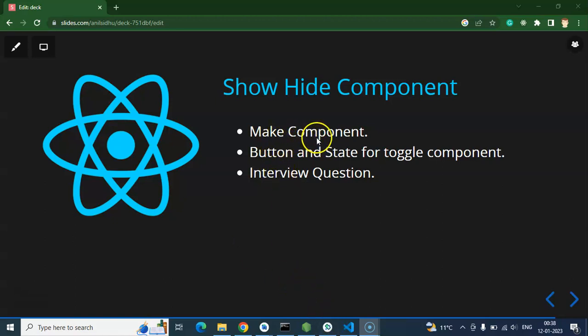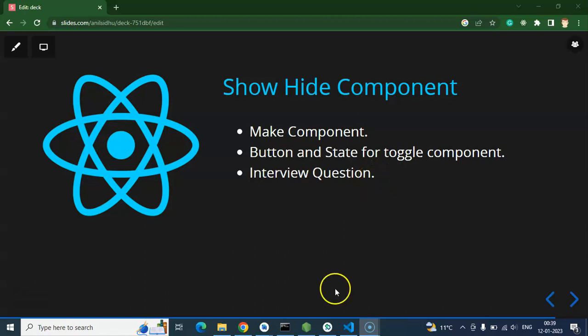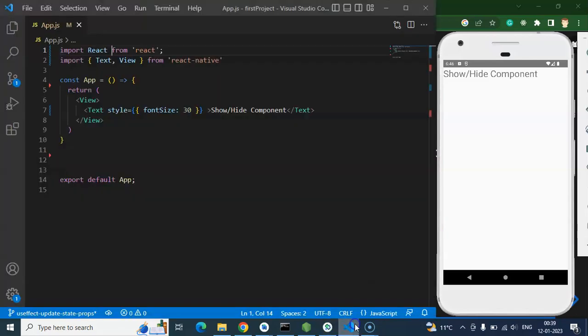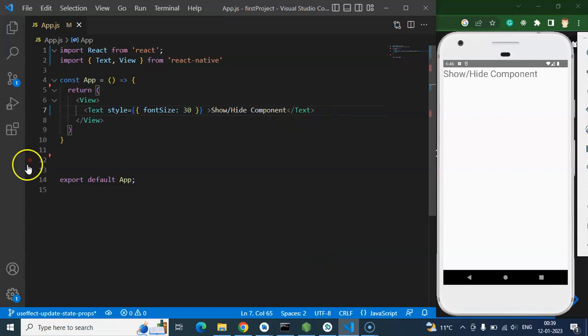Now let's start. First we'll make a simple component, then we'll create buttons and state so we can show, hide, and toggle our components. I'll show you how to show and hide with different buttons and how to toggle with a single button. At the end, we'll also cover some important interview questions. This is our emulator for output, and here we'll start our code.